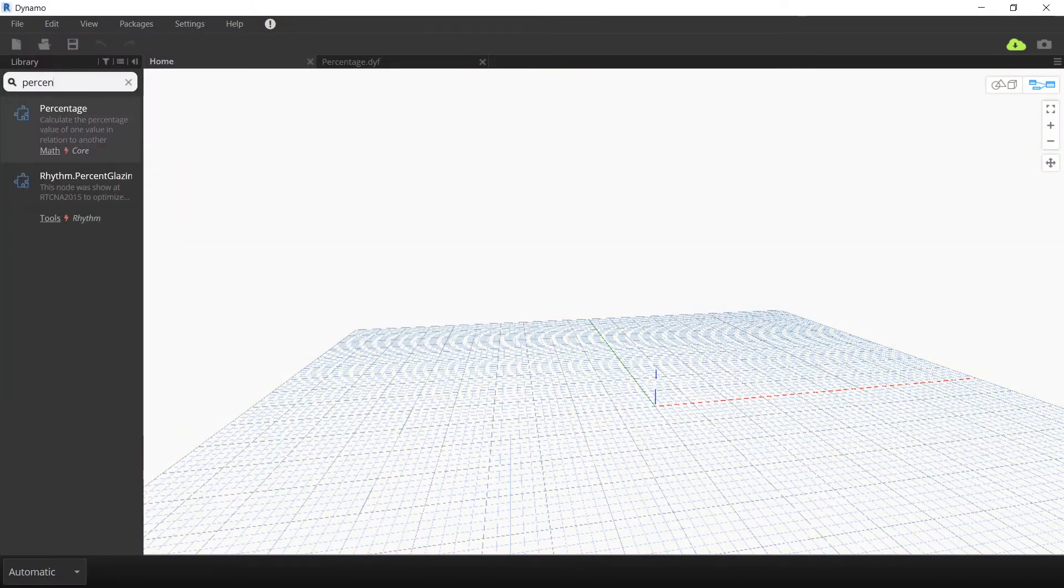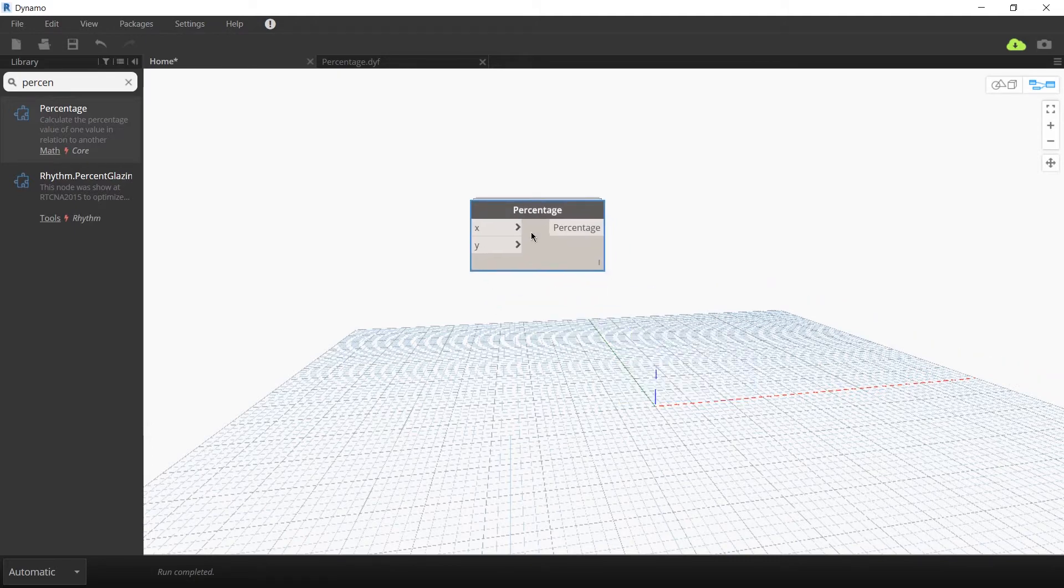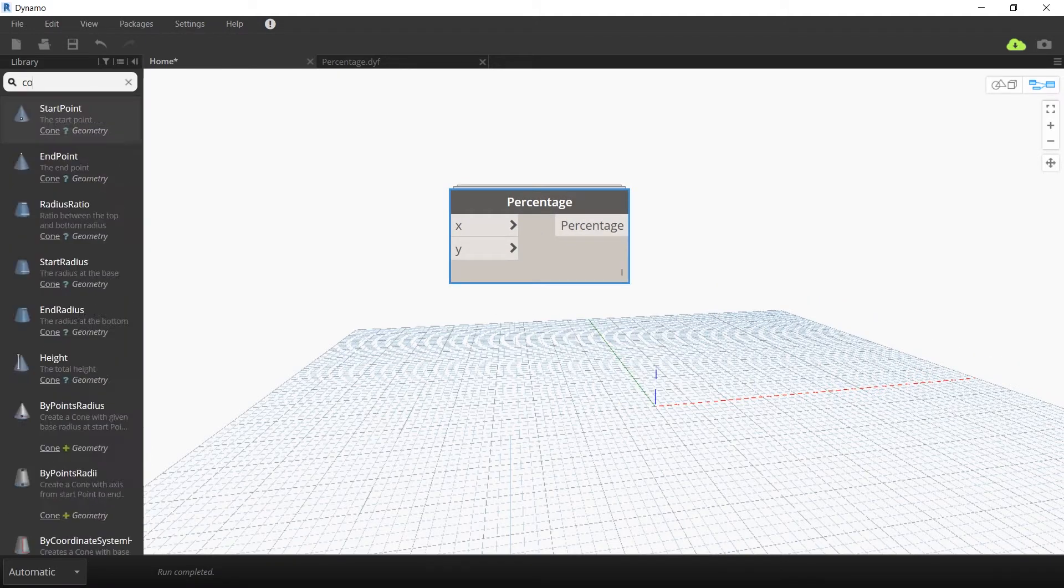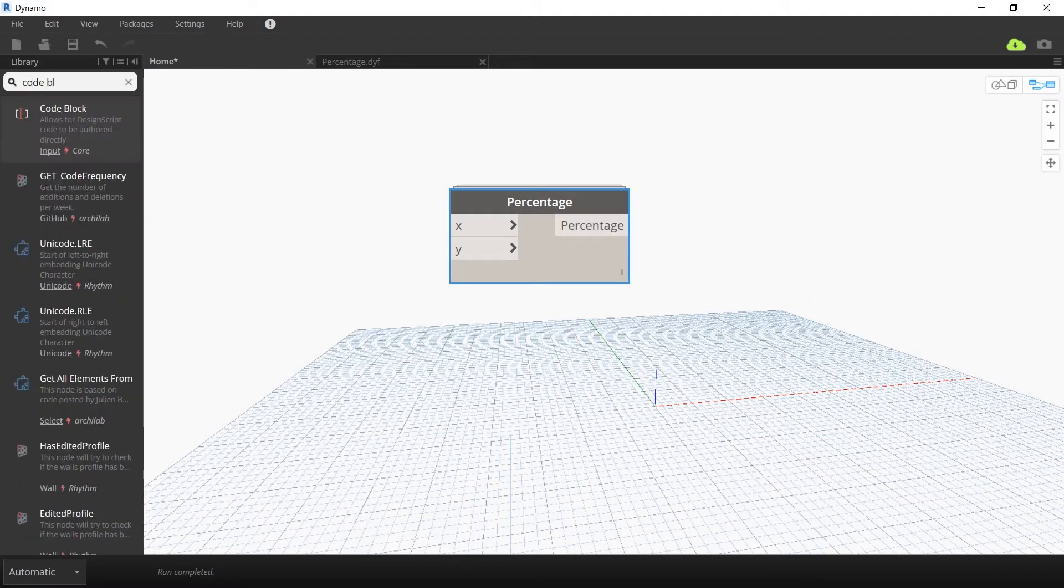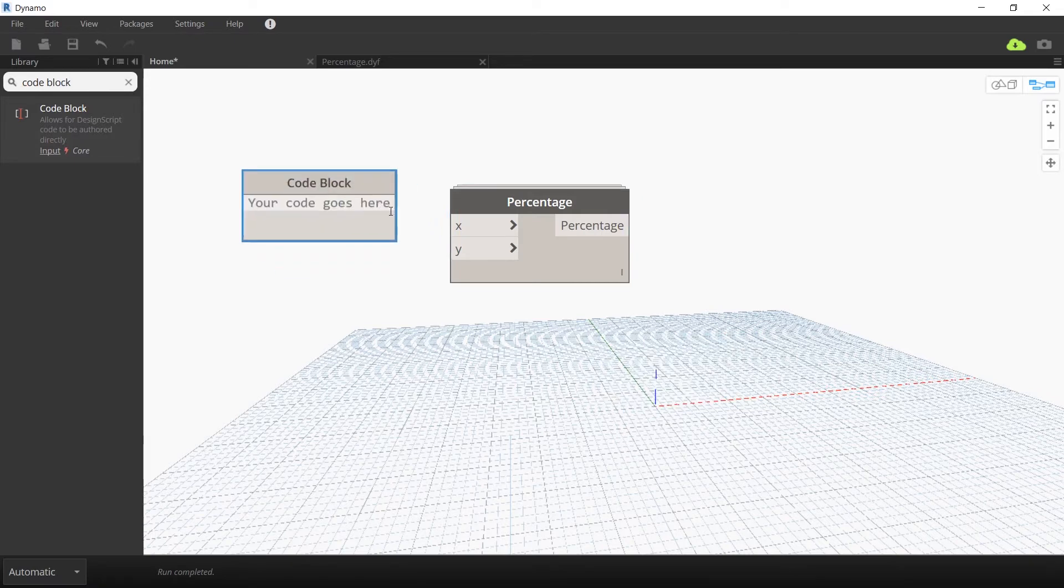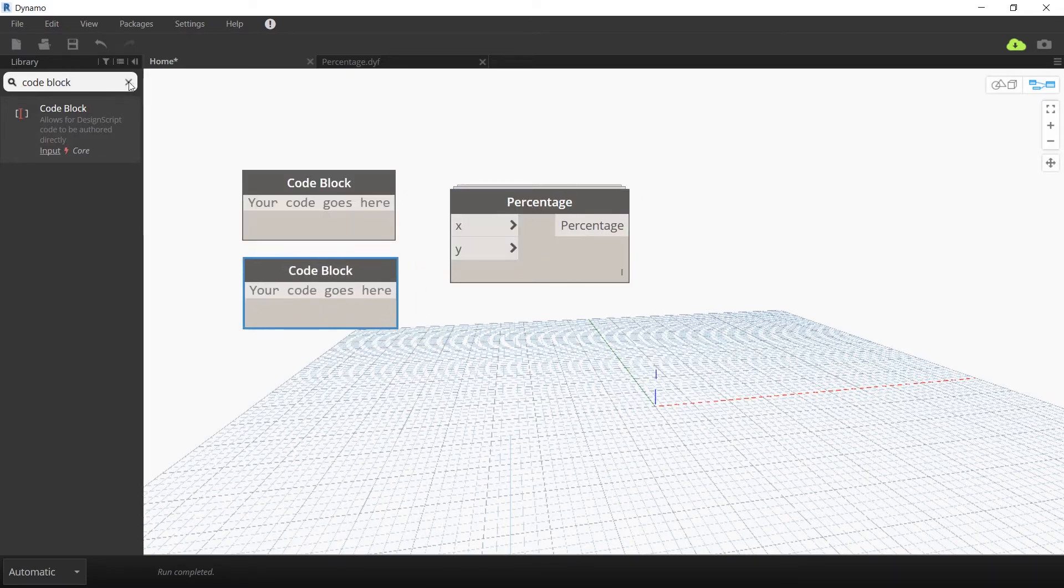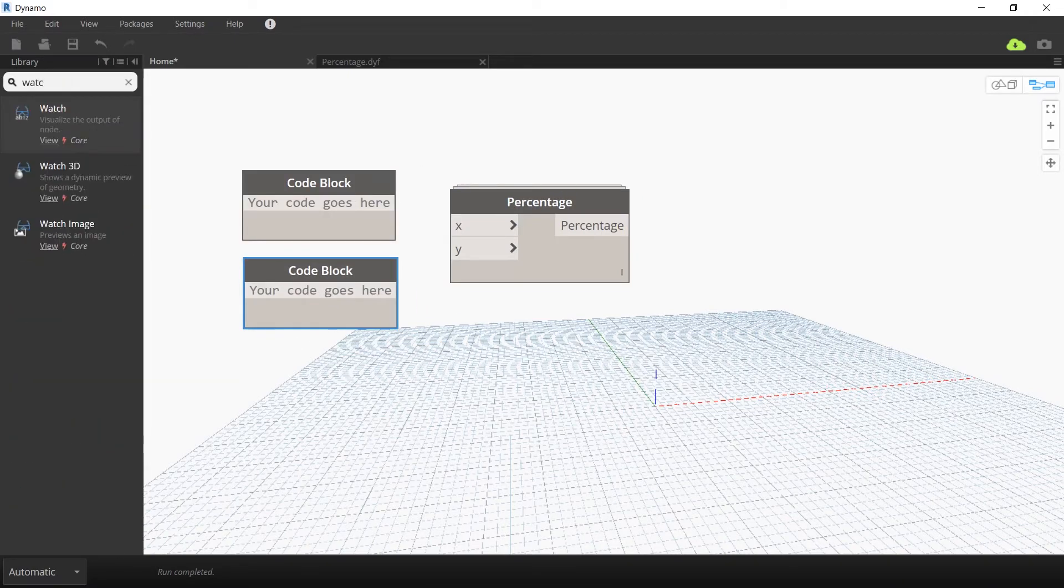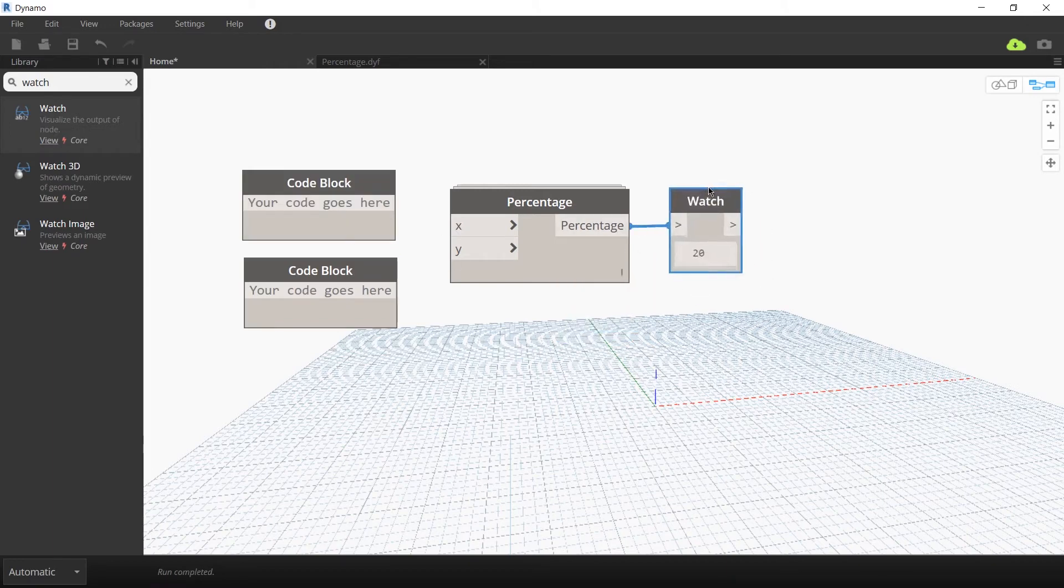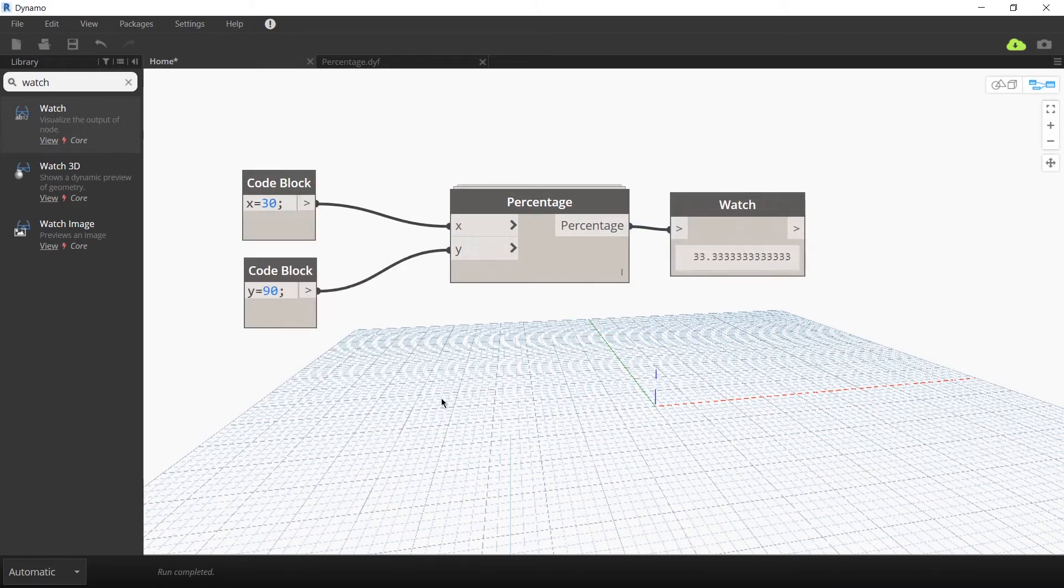Then go back to your standard home canvas and search for your newly created percentage node. Use two code blocks to enter the two input values for x and y and a watch node for your percentage value. I'm going to define x as 30 and y as 90 and you can see the resulting percentage is 33.33. So, a percentage node works great.